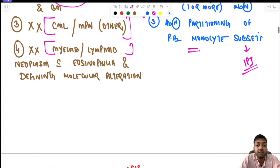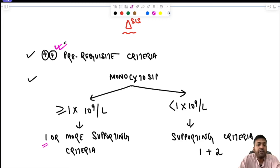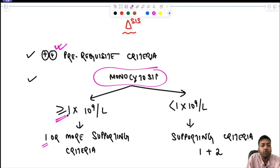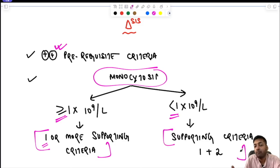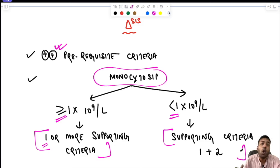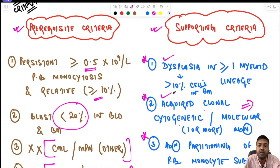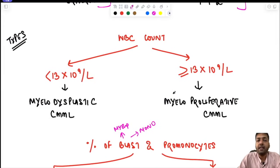For diagnosis, all prerequisite criteria must be fulfilled. Regarding the supporting criteria: if monocytes are ≥1000/dL, one or more supporting criteria suffices. If monocytes are less than 1000/dL, both supporting criteria one (dysplasia) and two (acquired clonal cytogenetic or molecular abnormality) must be fulfilled.